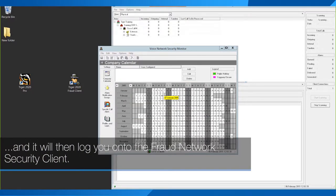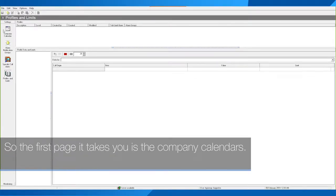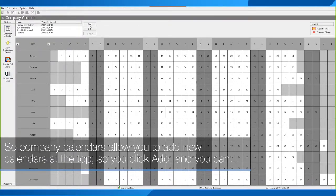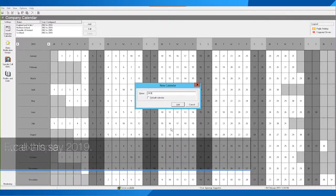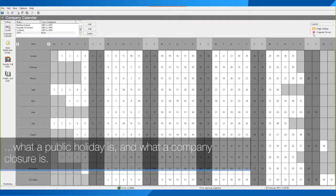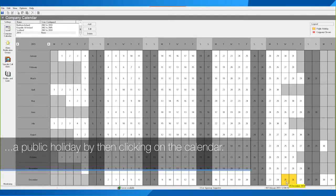It will then log you on to the Fraud Network Security client. The first page it takes you to is the Company Calendars. Company Calendars allow you to add new calendars at the top by clicking Add — you can call this, say, 2019. Within 2019 you can then configure, using the legends in the top right corner, what a public holiday is and what a company closure is. To set a public holiday, you click the red box around the yellow and specify when there is a public holiday by clicking on the calendar.